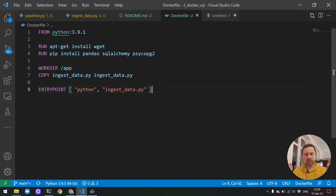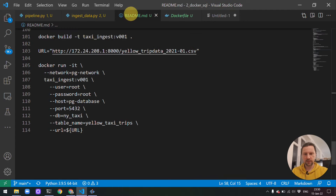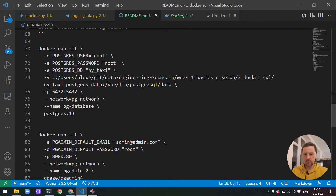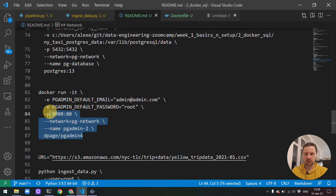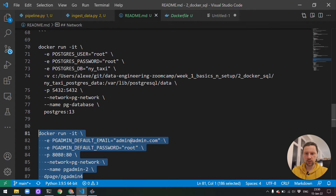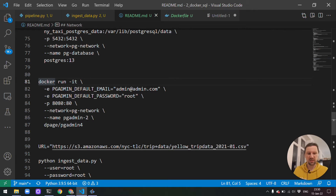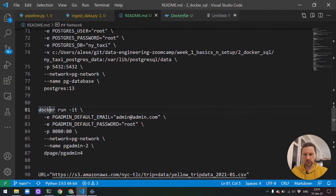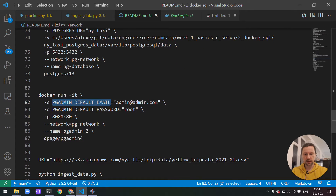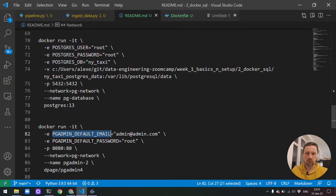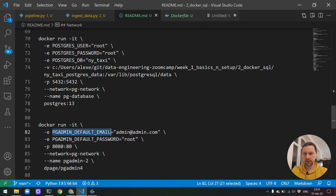Now we will take what we did in the previous lessons. In the previous lesson we ran Postgres and pgadmin in one network using two Docker commands, and you can see there is a lot of configuration involved — this is not very convenient. Instead of that, what we can do is specify one YAML file with configuration for both containers, declare that these containers belong to the same network, and then just run them without doing all that. This makes things a lot simpler.